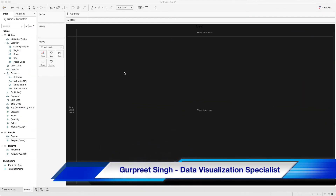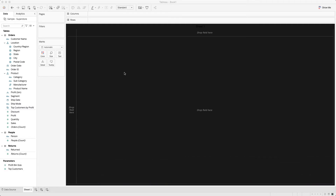Welcome back, this is Gurpreet from Database Canvas and in today's tutorial we are going to learn about how to sort the date values in a date filter from newest to oldest.